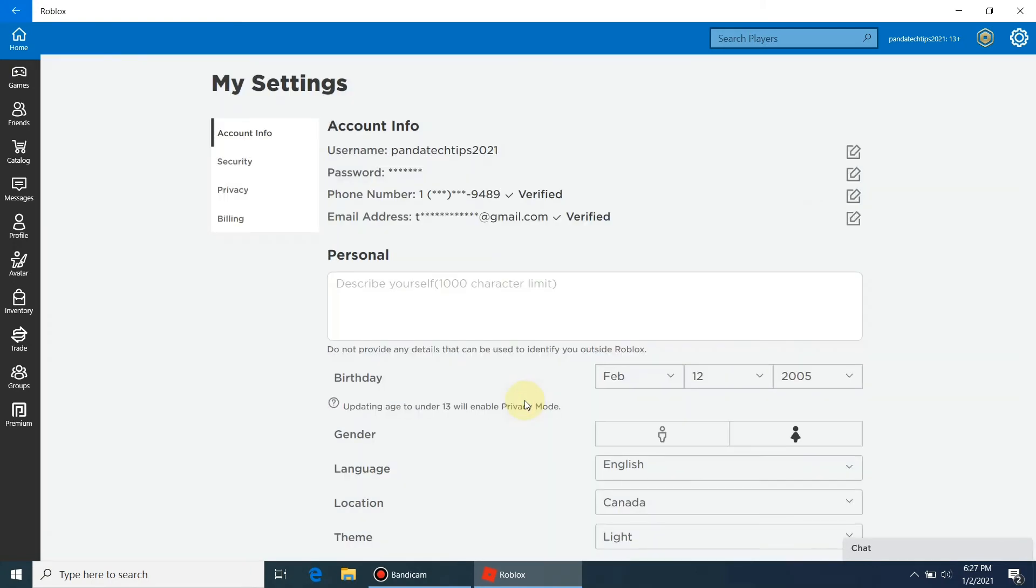Hurray! Our mobile number is added to the Roblox profile and verified successfully.